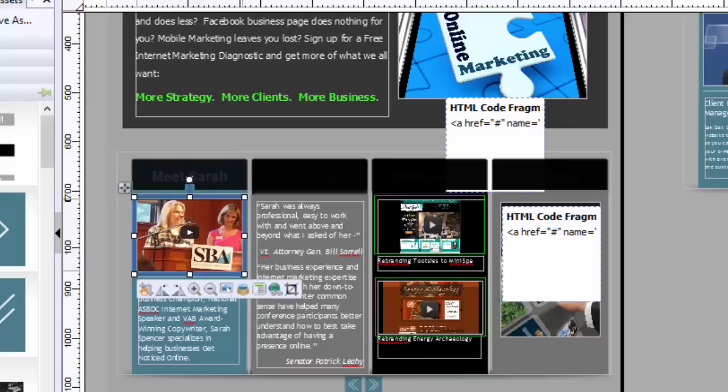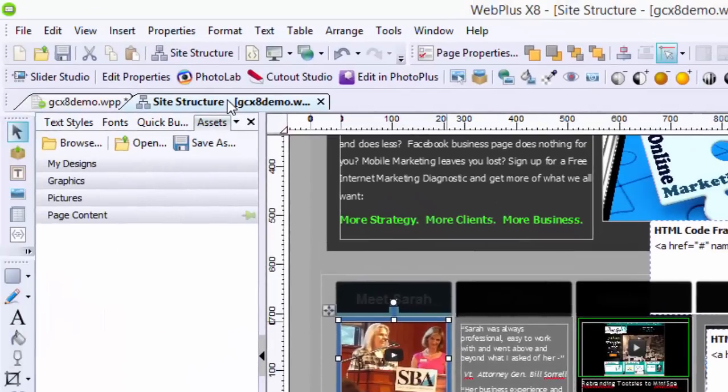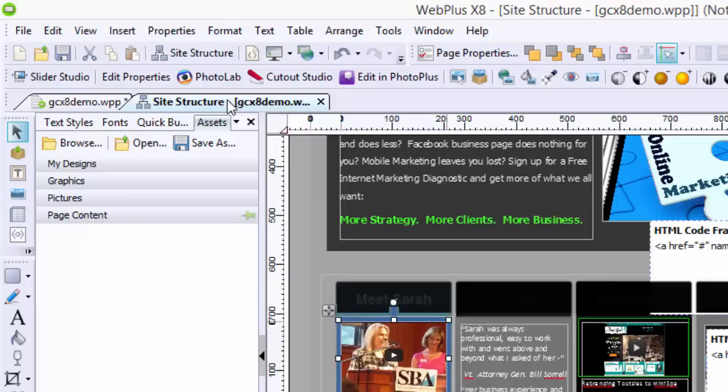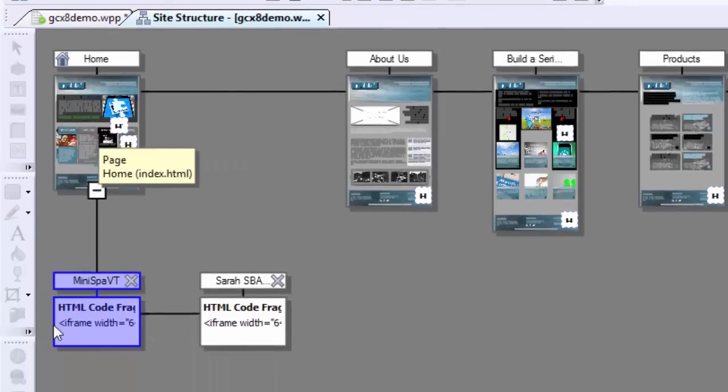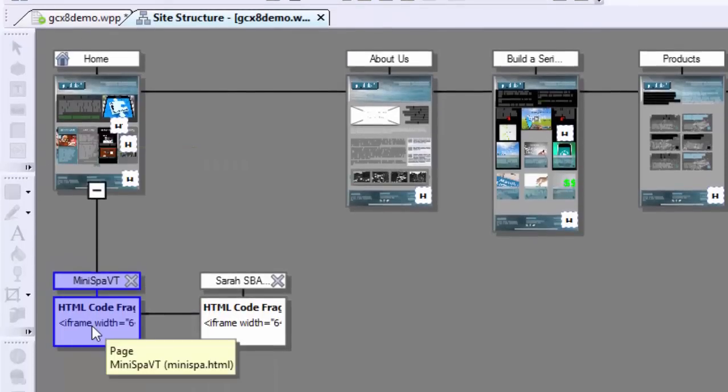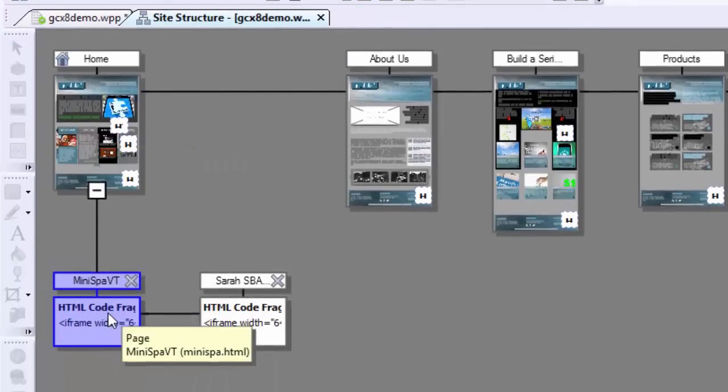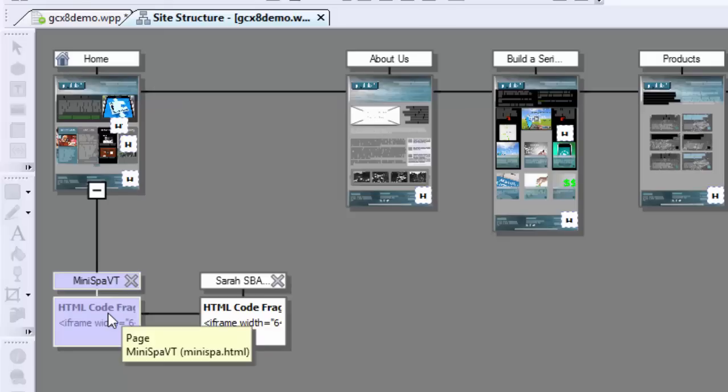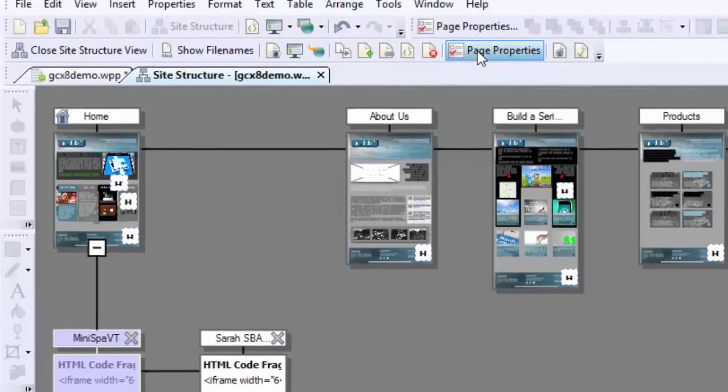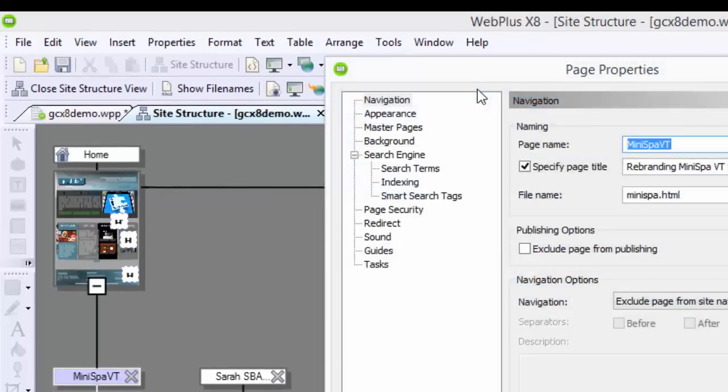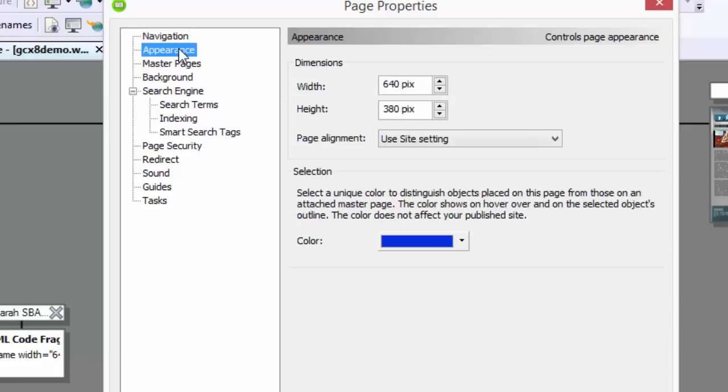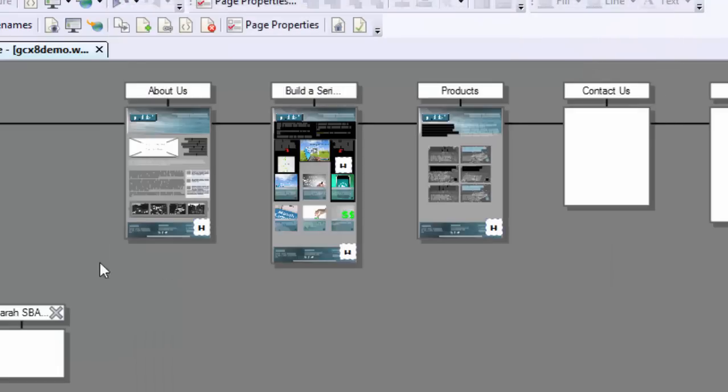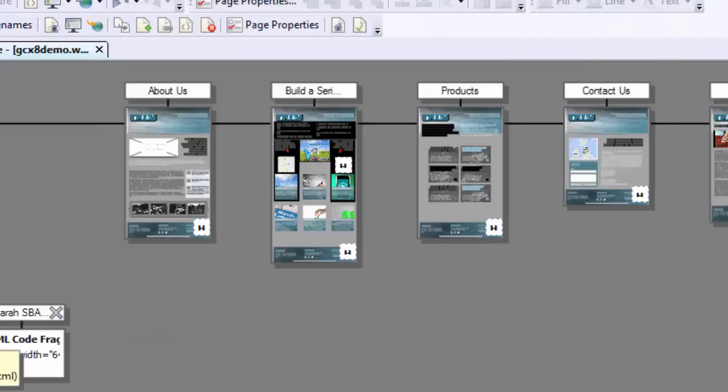So I needed to go into Site Structure and create a page just for all of my videos. So let me show you exactly what that looks like. So this is my homepage, and my Minispa Vermont page, all I did is I created a page. I'm going to go to Page Properties so you can see. I named it Rebranding Minispa Vermont from GotClicks. That will help me in the search engines. Minispa.html, I put that in. And then the size of the page, I kept at 640 by 380. And I'm going to put HTML code in there so that I can get busy with that.